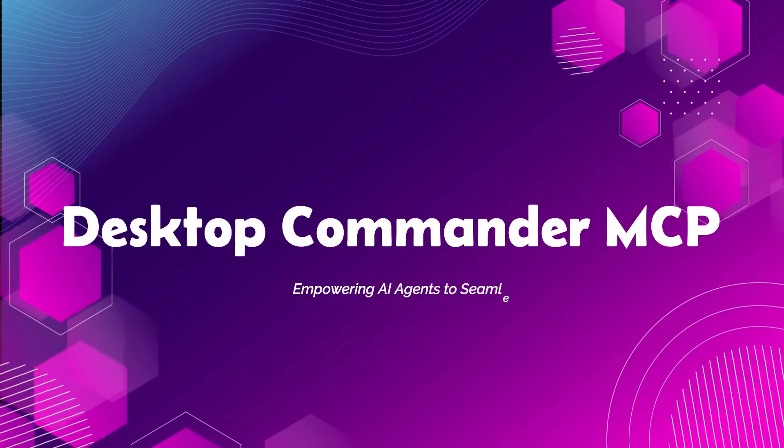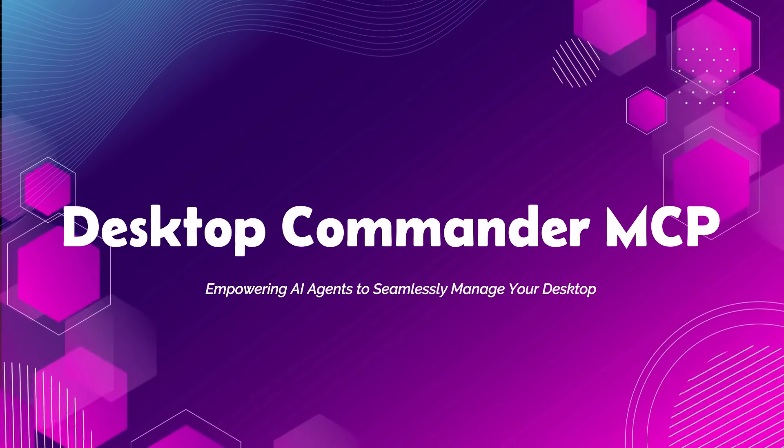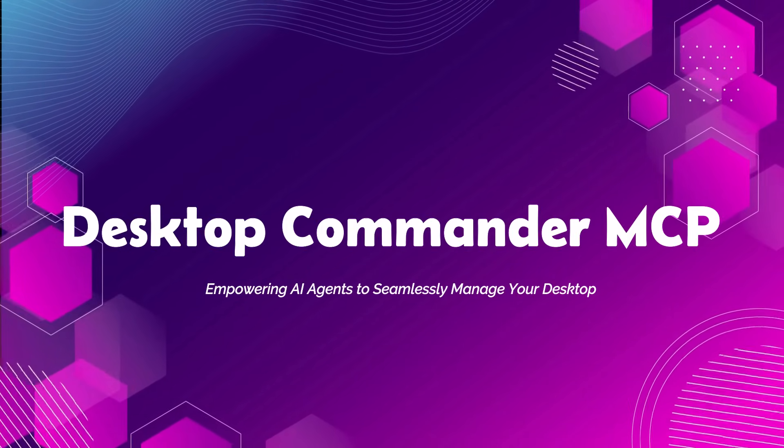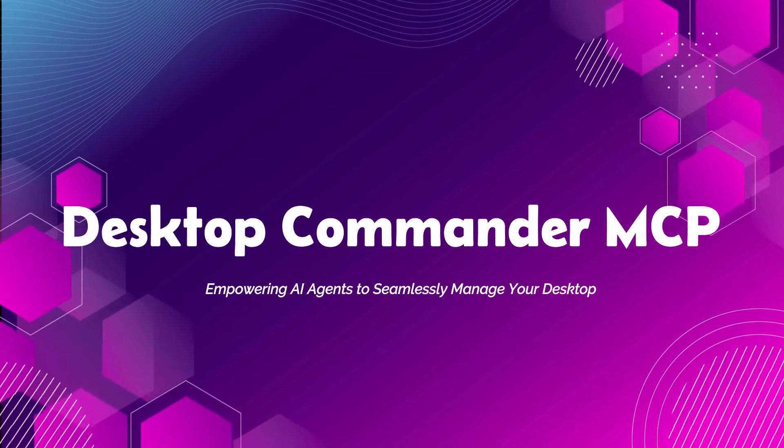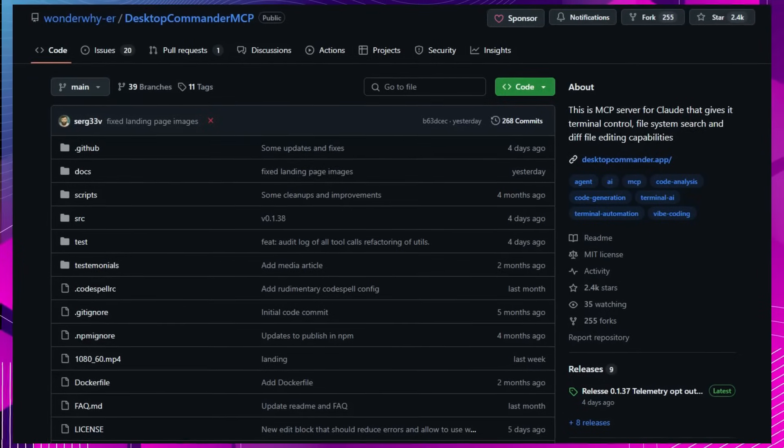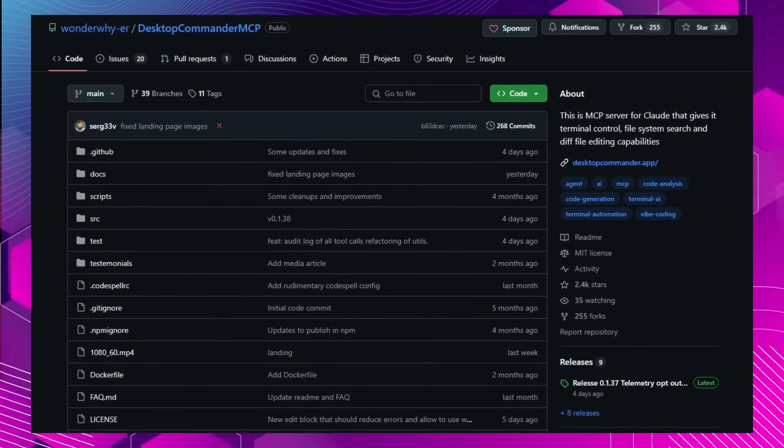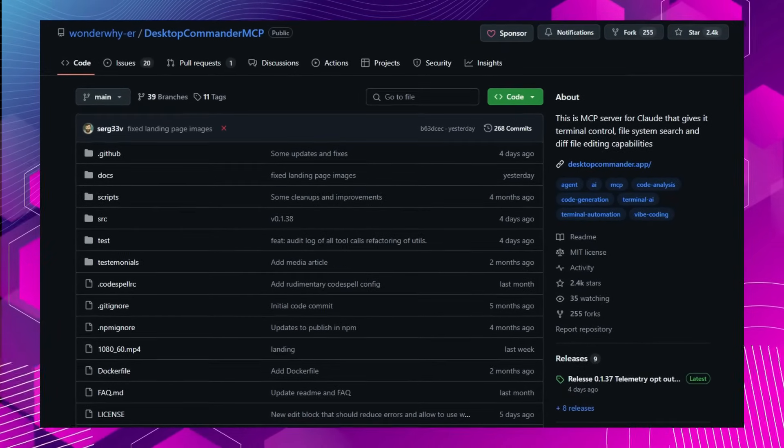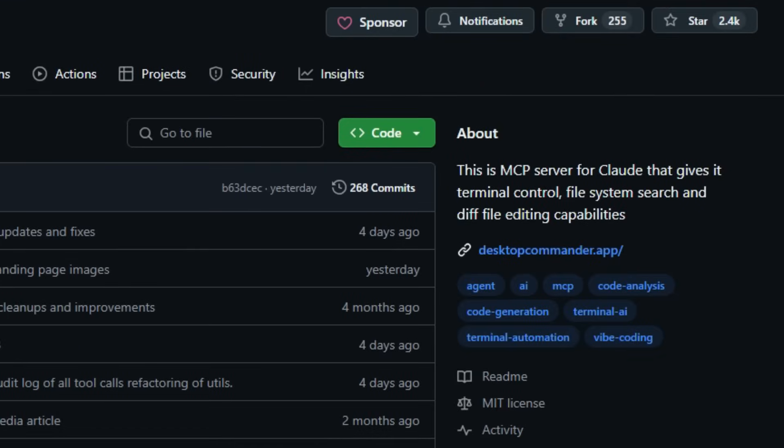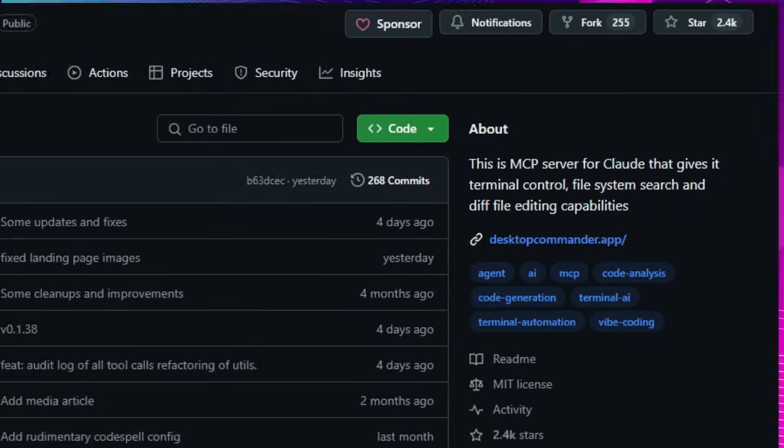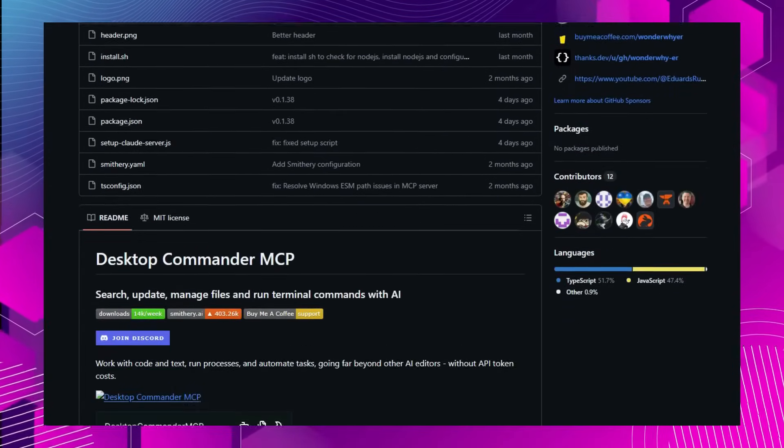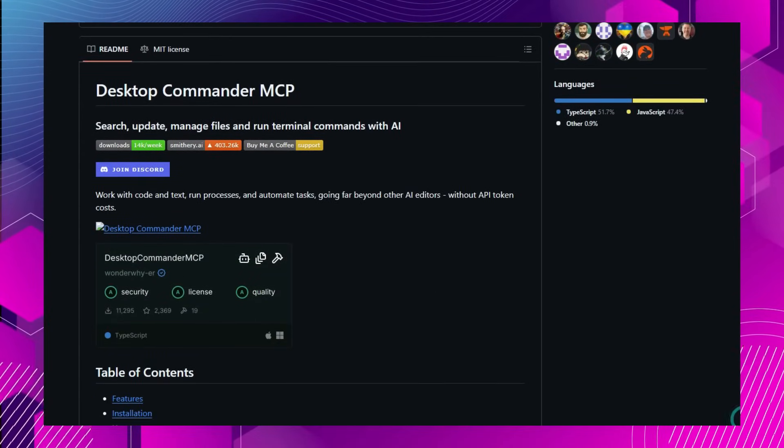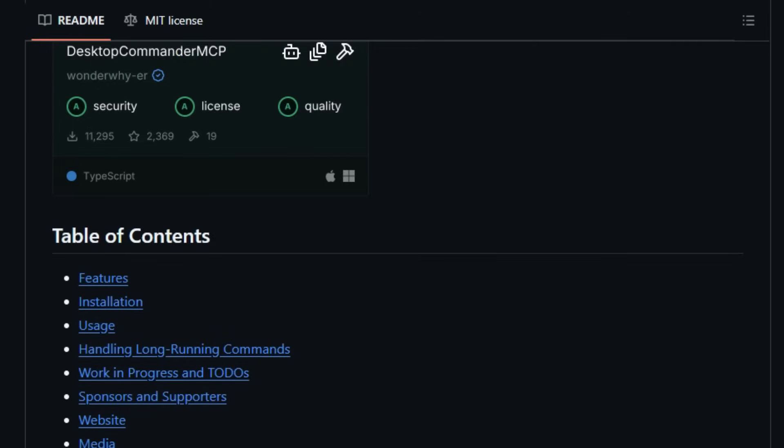Project Number 10, Desktop Commander MCP, Empowering AI agents to seamlessly manage your desktop environment. Imagine instructing your AI assistant to execute terminal commands, manage processes, or edit files, all through natural language. Desktop Commander MCP makes this a reality by integrating the Model Context Protocol MCP with your desktop environment. This integration enables AI agents to interact directly with your system's terminal and file system, transforming complex tasks into conversational commands.